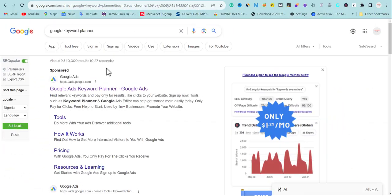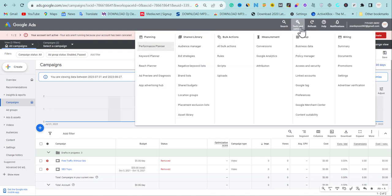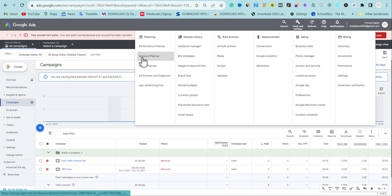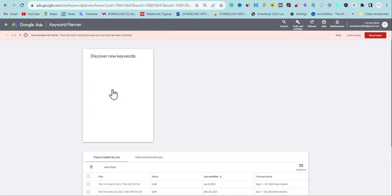To get access to Google Keyword Planner, you need a Google Ads advertiser account, which is free and easy to sign up for. Just search 'Google Ads' and sign up as an advertiser. Once you have your dashboard, go to Tools and Settings — the spanner icon — then navigate to Keyword Planner and choose 'Discover New Keywords.'